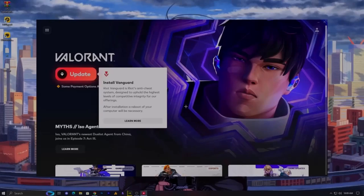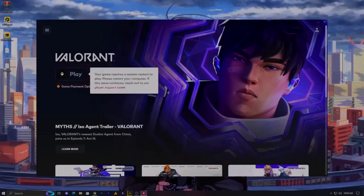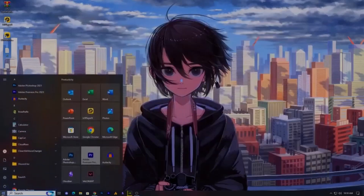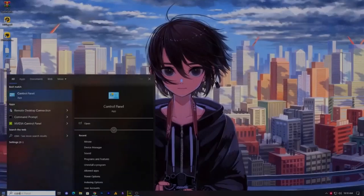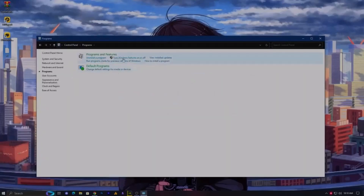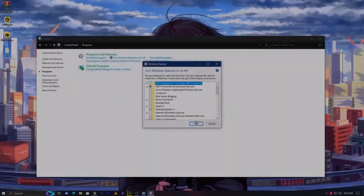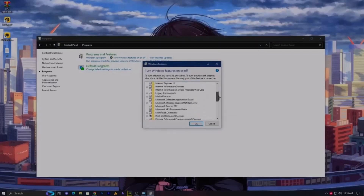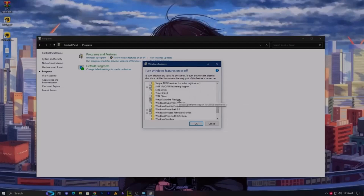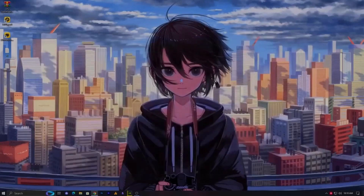After waiting, if you see a message saying 'Your game requires a system restart,' restart your PC. One more thing: go to Control Panel, Programs, then Turn Windows Features On or Off. Make sure to enable both Virtual Machine Platform and Windows Hypervisor Platform, click OK, and restart your PC. Then try the same process again.